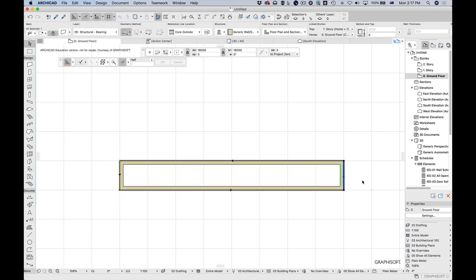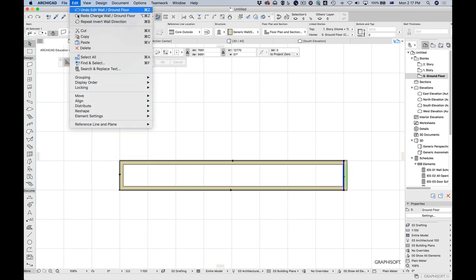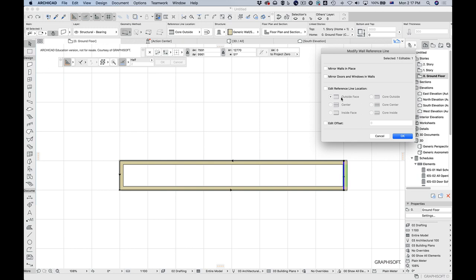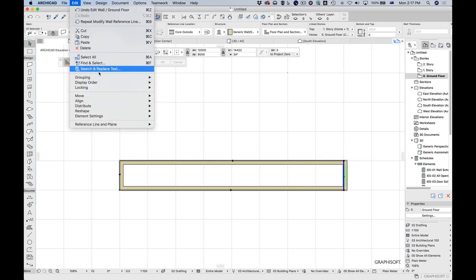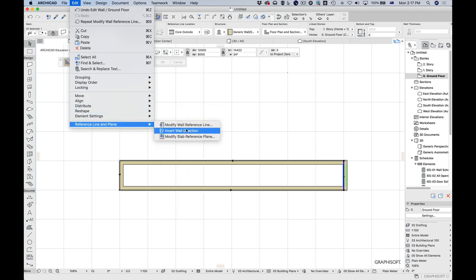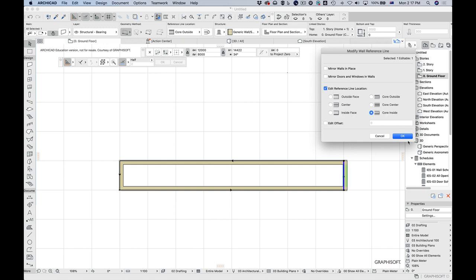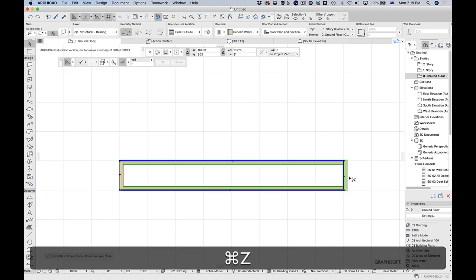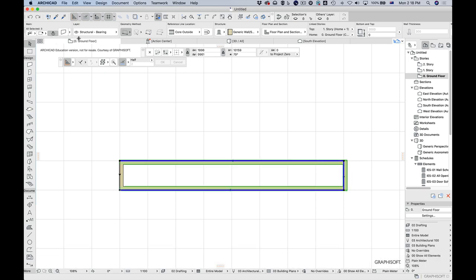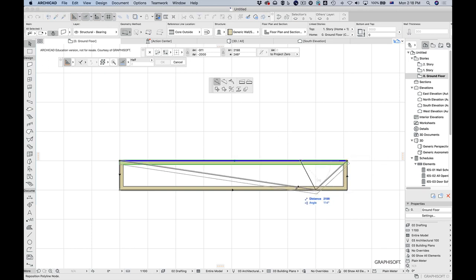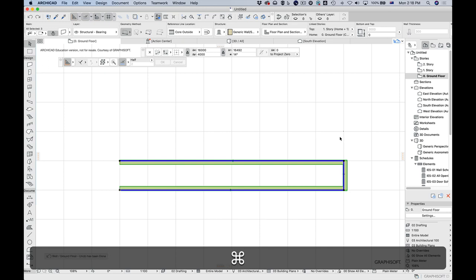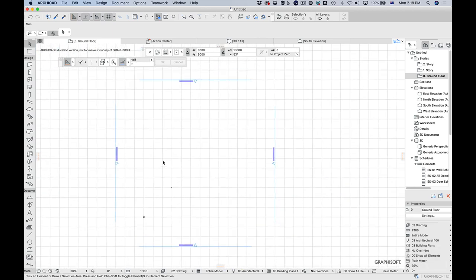You can do some pretty cool stuff with this. If you've measured an inside dimension, you can actually move the reference line to the other side by going to Reference Line, Modify Reference Line, Edit the Reference Line, and choosing, say, 'core inside.' Notice how it's moved the reference line to that side. Anyway, I'm going to delete all that and zoom out — so that's the reference line covered.